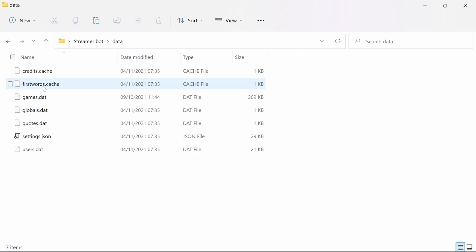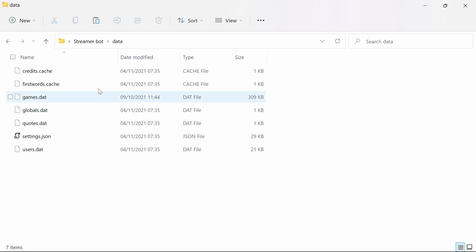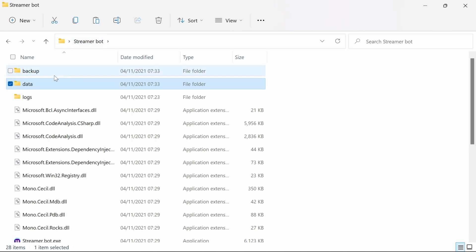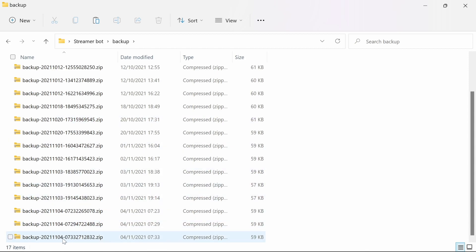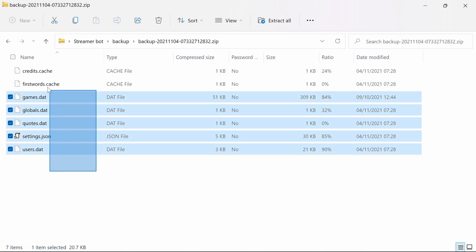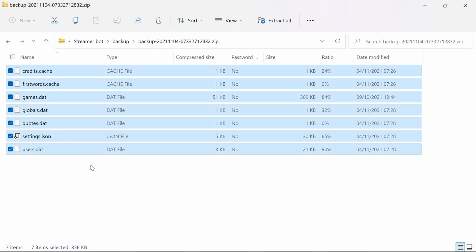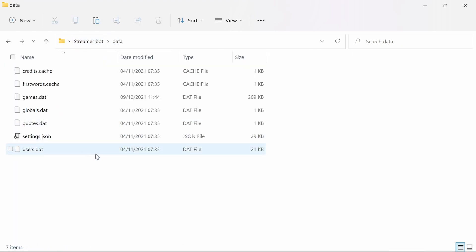StreamerBot, whenever it starts up, takes a copy of everything in its data folder — all the settings for StreamerBot — and puts it in a backup folder. We can look down here and see the latest one was created at this time and date. These are the files which are the backup, and we can copy these from the backup folder to the data folder.